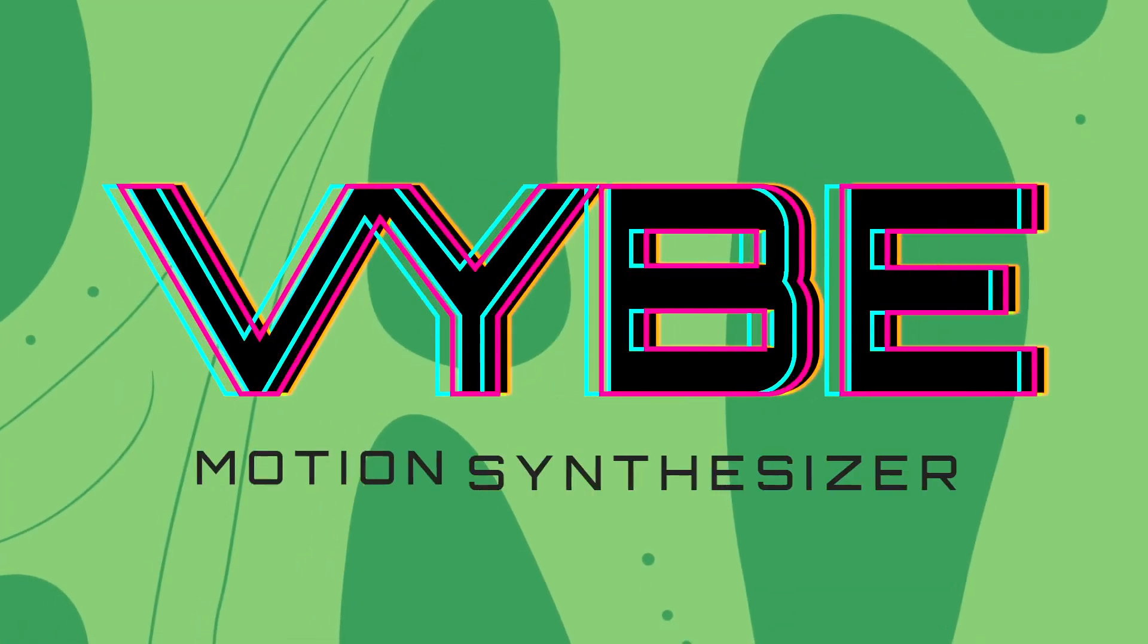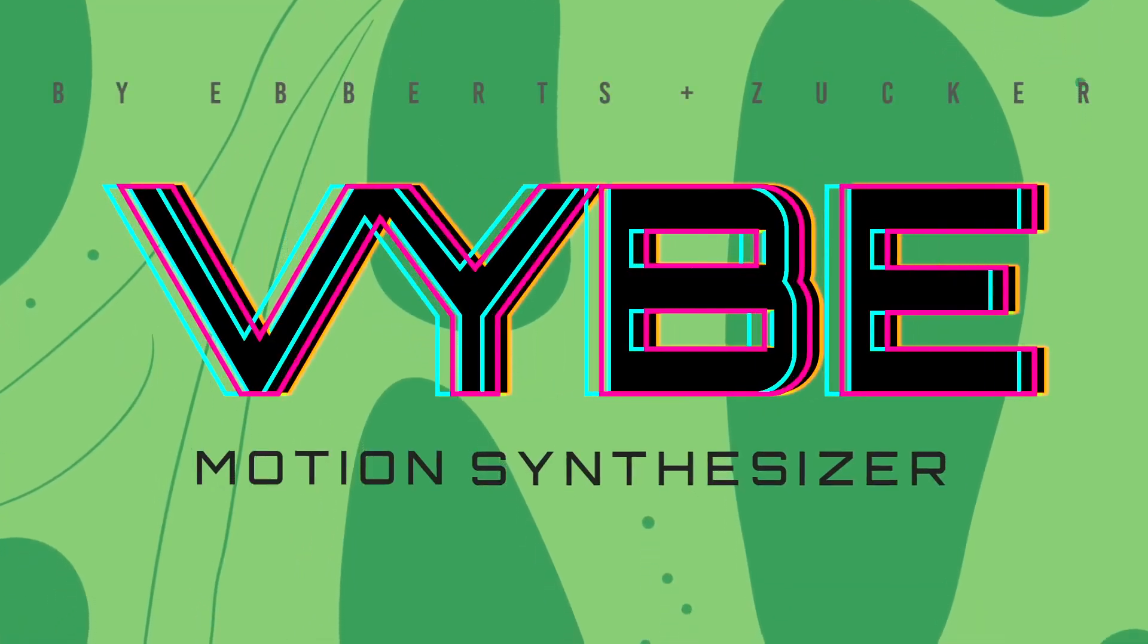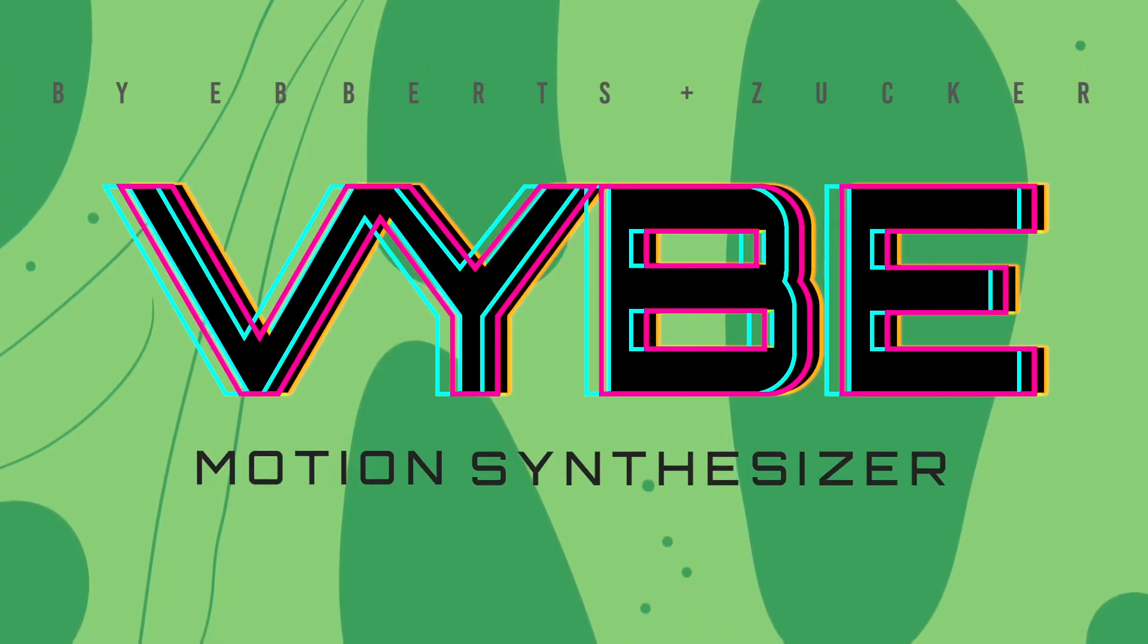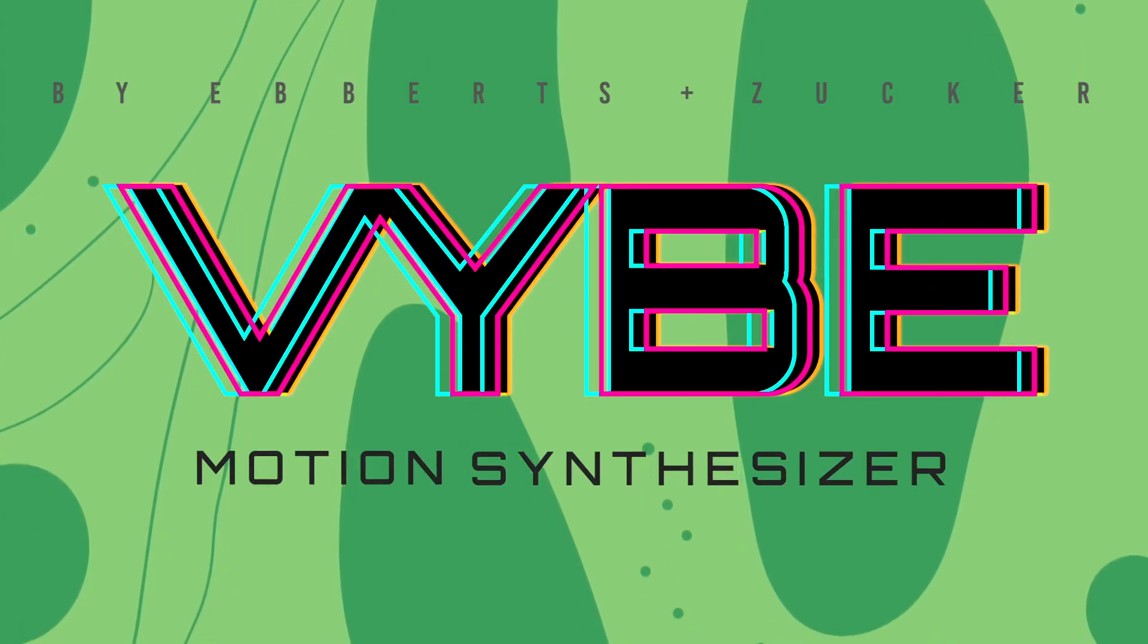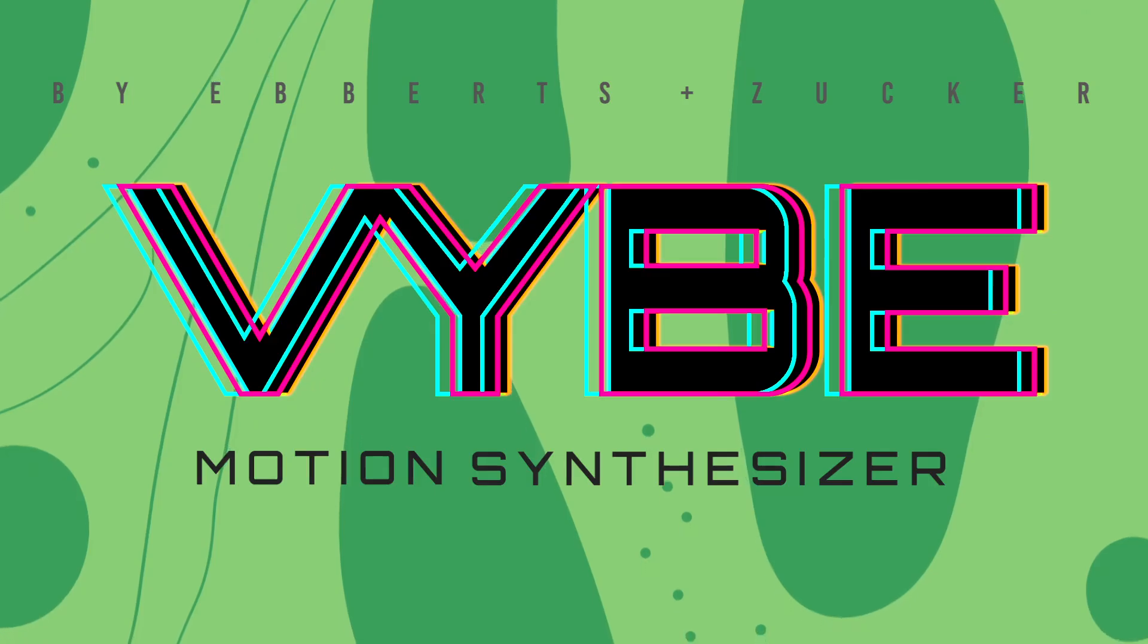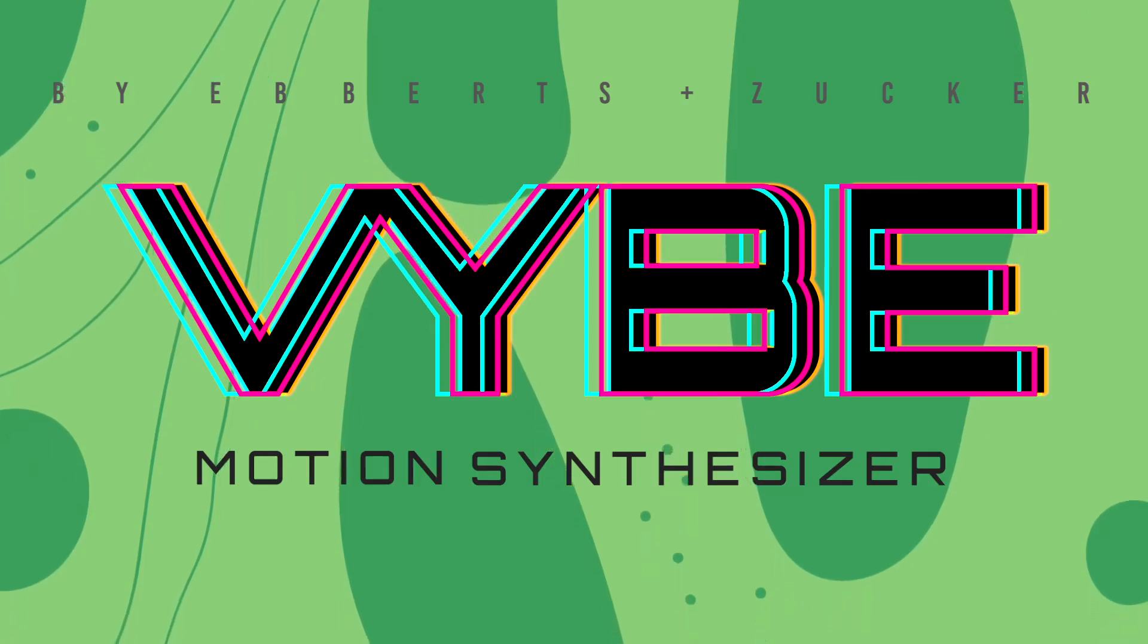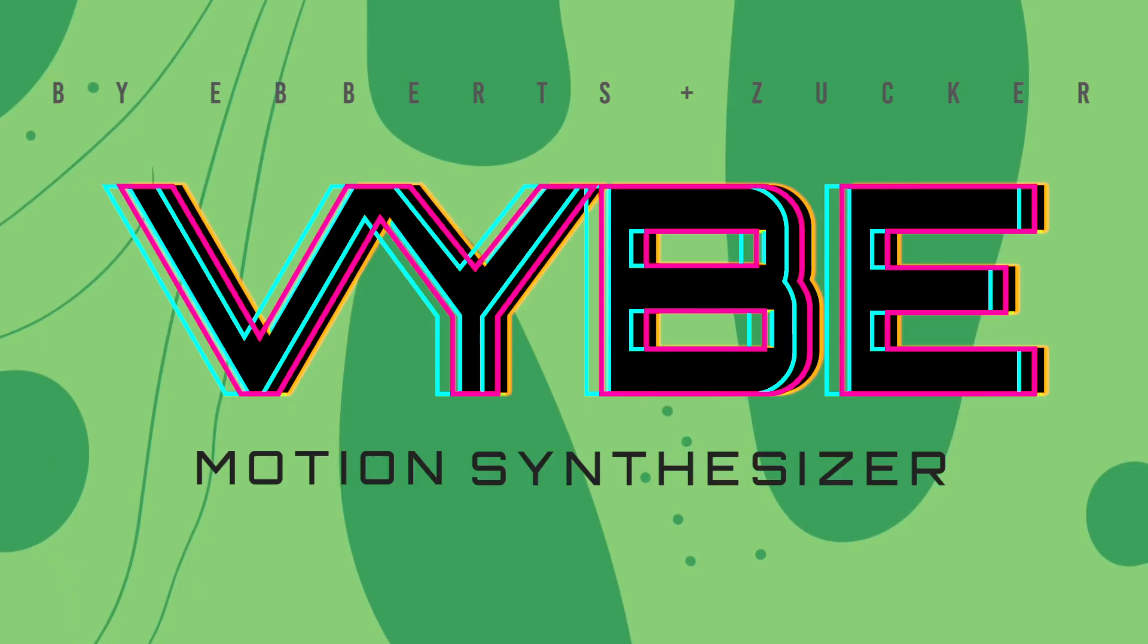So that, in a nutshell, is Vibe. We still have a lot to learn about our script. Please keep checking the FAQs, we'll update as we discover more about it. From Dan Eberts, I'm Oren Zucker, and thanks for watching.